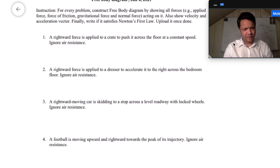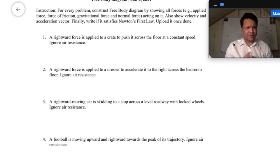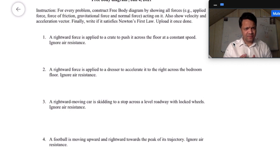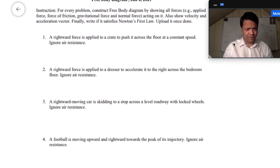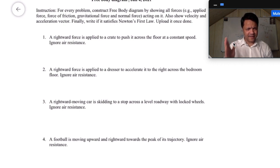Free body diagram: you have to show all the forces acting on the body — number one, number two. You have to show the velocity vector direction, acceleration vector direction, net force, and finally you have to explain the scenario and represent Newton's First Law or the Second Law. Newton's First Law: the net force is zero. Newton's Second Law: there is a net force.